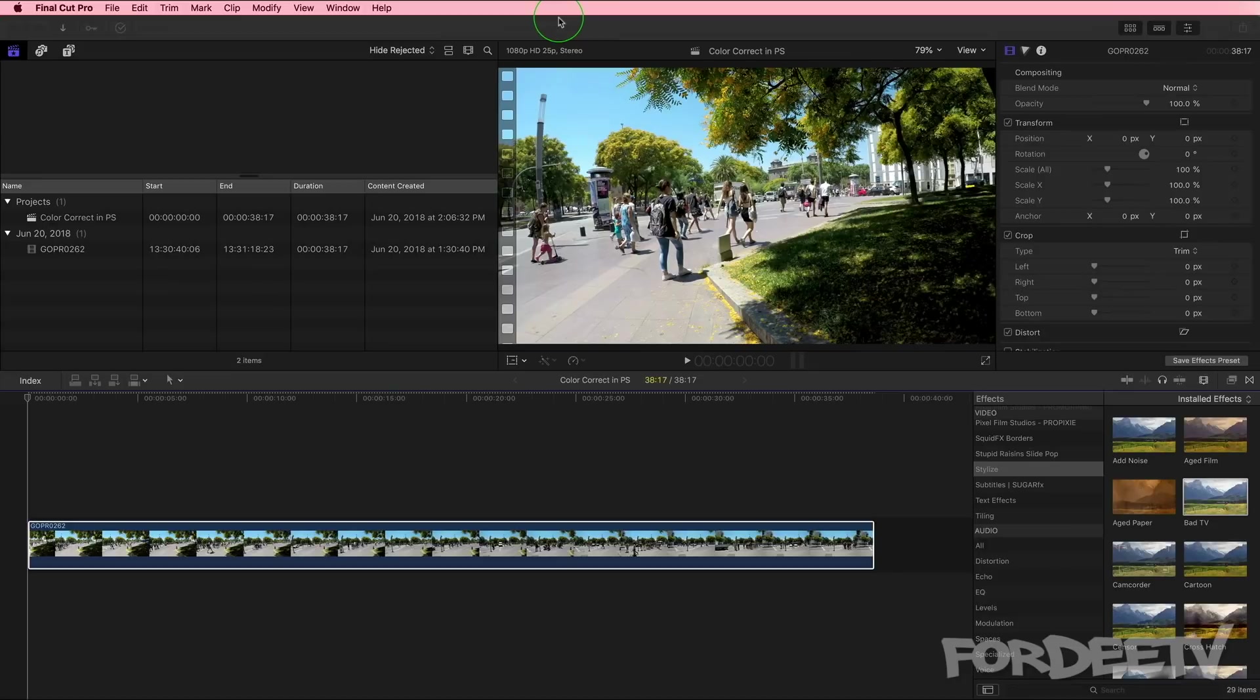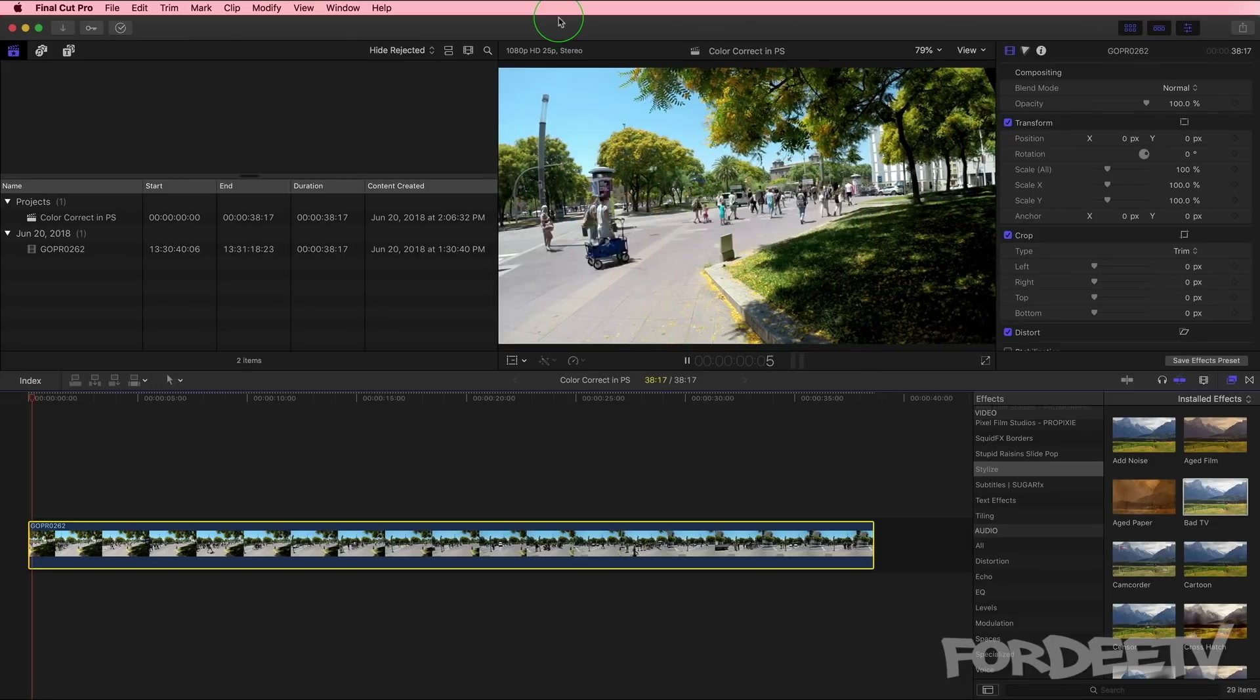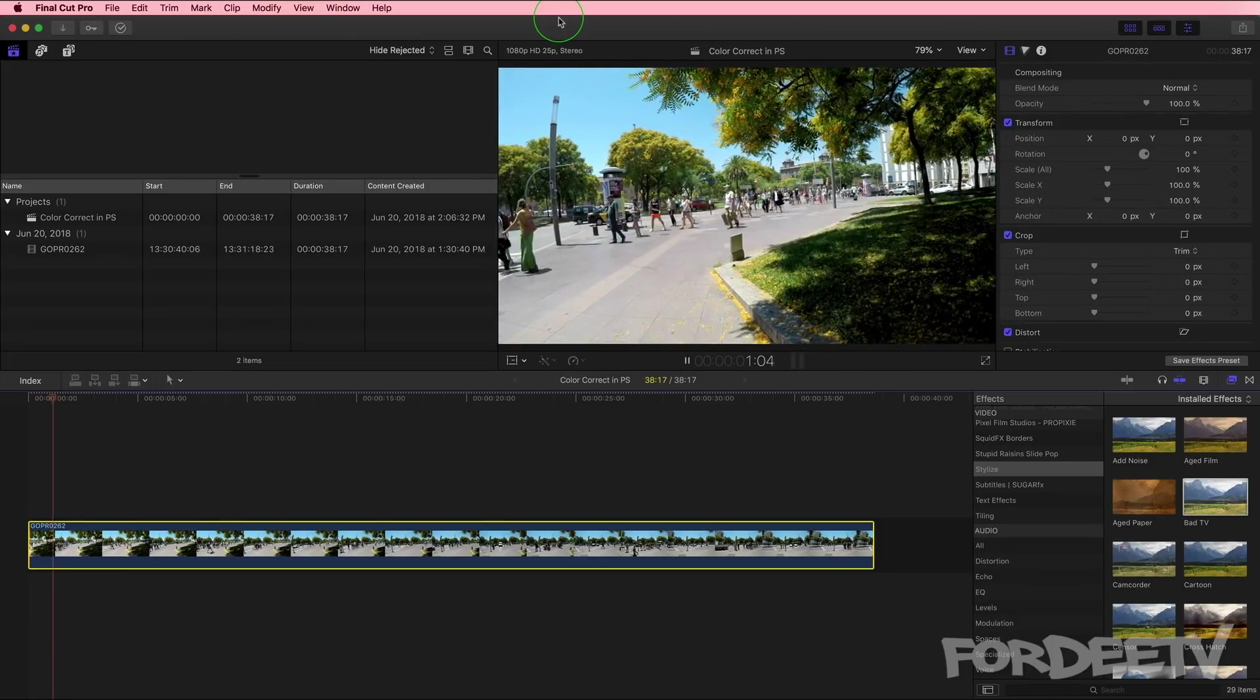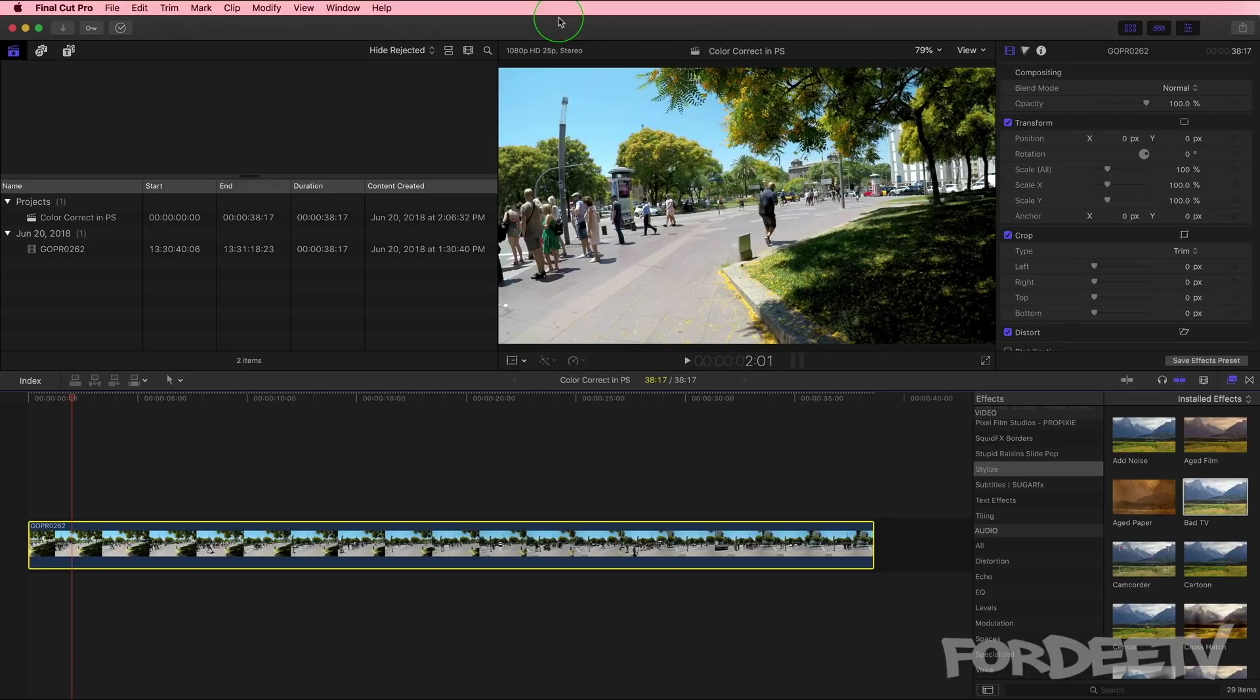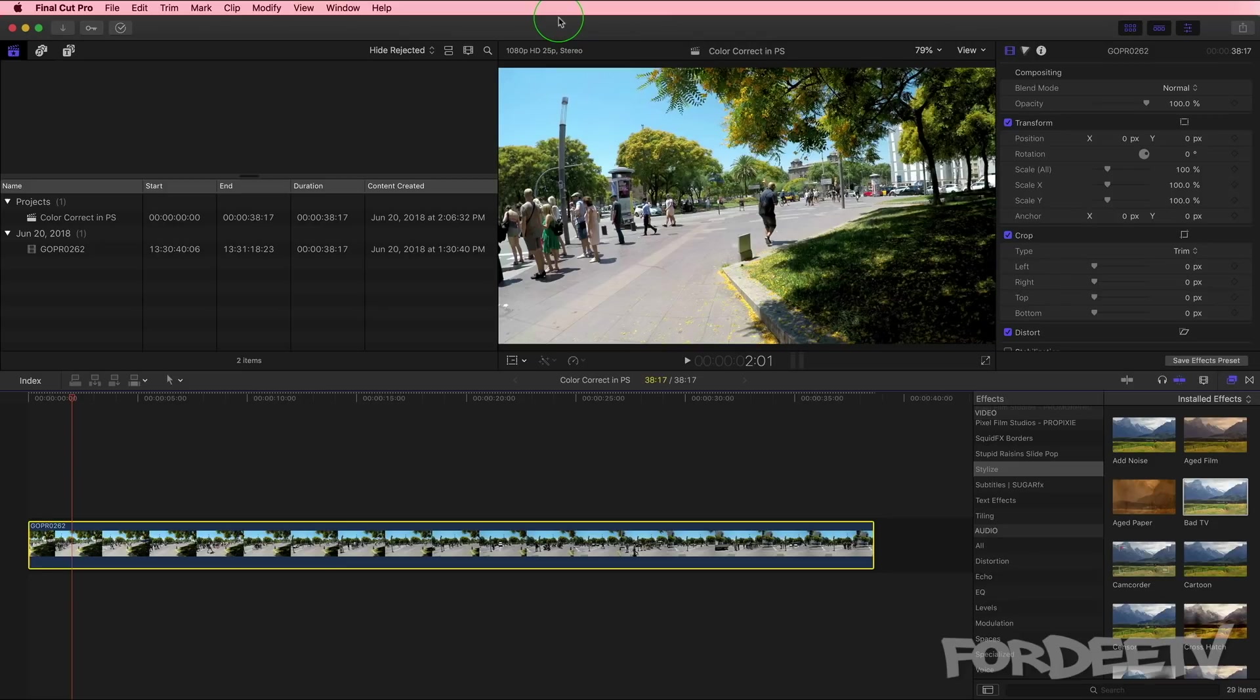I'm jumping over here to Final Cut Pro. I have in my timeline loaded the footage that I shot. I'll press space bar. The only thing that we're going to do inside Final Cut or if you're using Premiere or some other program is we are going to export an image sequence. This is only required for one of the two techniques I'm going to show you. Let's jump into exporting an image sequence.